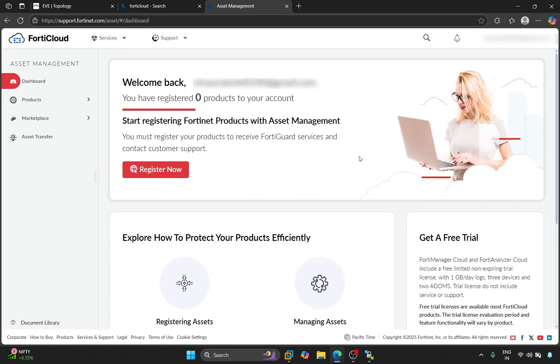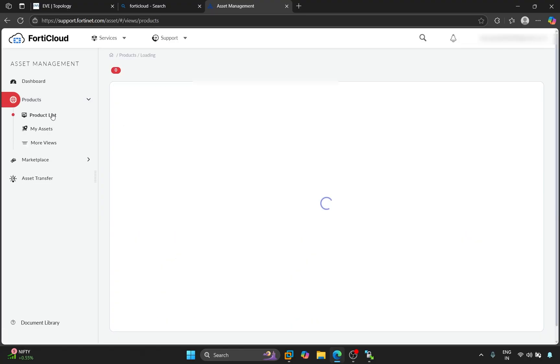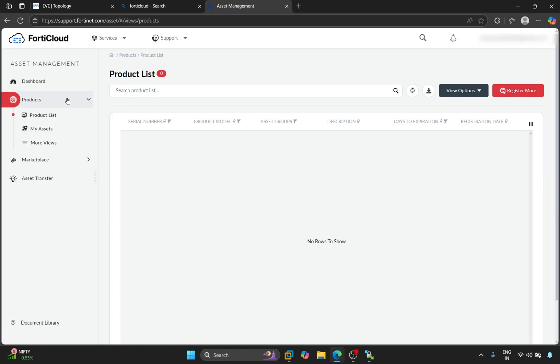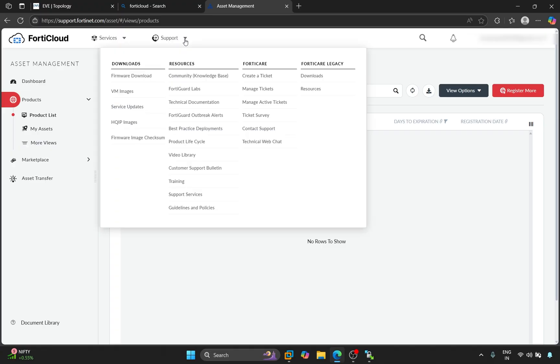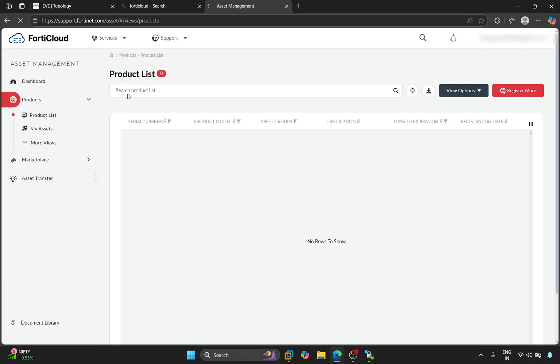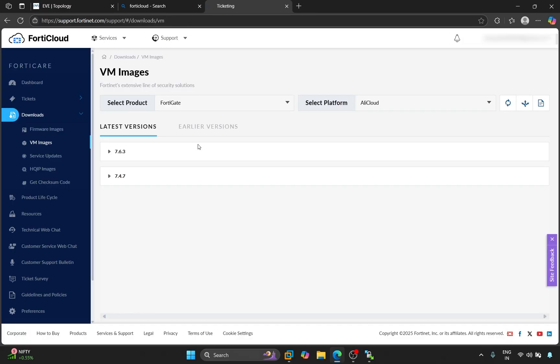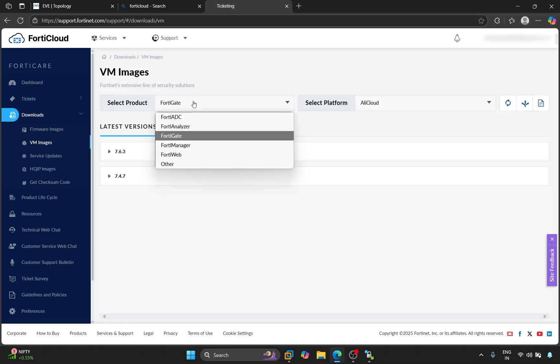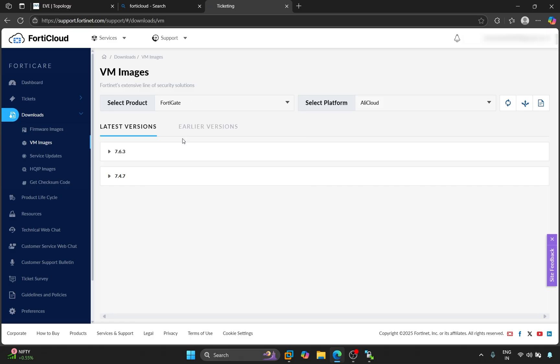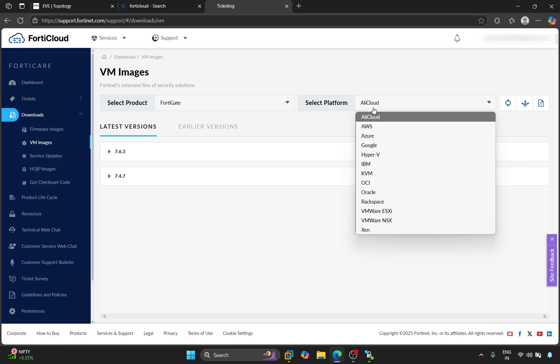So this is our dashboard of FortiCloud. Now we will click on Products, Product List. All the devices registered on FortiCloud will be shown here. Now click on Support to download the image, VM Images. Here in Select Product we will select FortiGate. And in Select Platform we will select KVM.